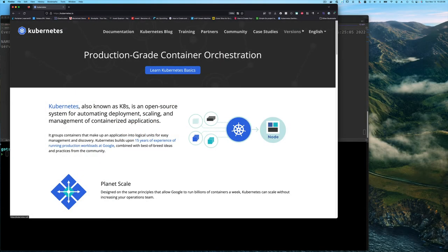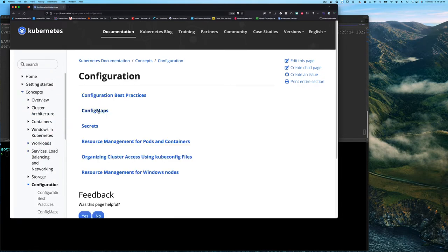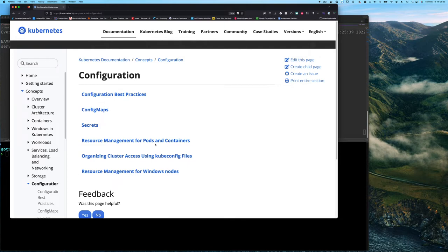If we go to the Kubernetes documentation under concepts and scroll down to configuration, you'll see there are essentially two parts: config maps, which we covered in the last video, and today is config secrets. There are a whole lot of other things in the configuration section, like best practices — I encourage you to spend some time reading that. The others talk about how you can do configuration for resources like pods and containers, but we're just going to focus on these two.